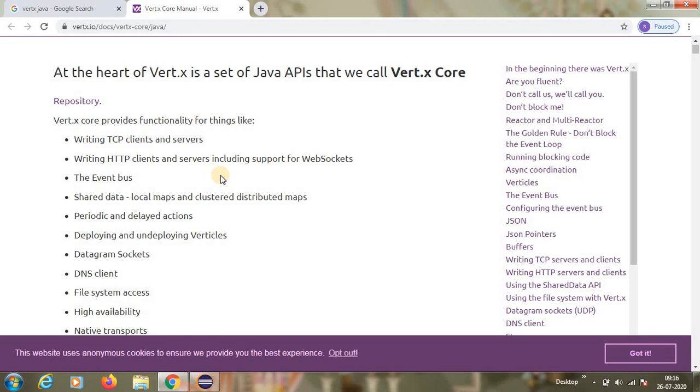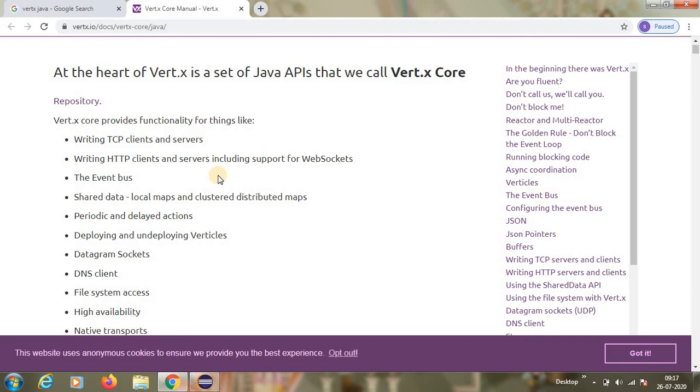These are the benefits because of Vert.x, guys. I hope this will help you. What we will do in the next session is we are going to create a vertical and deploy it, and then try what we can perform, and then we will write web services, all those things. One by one we'll see.